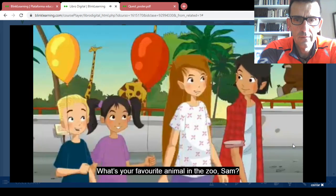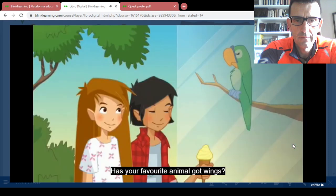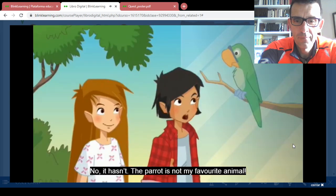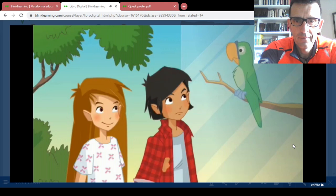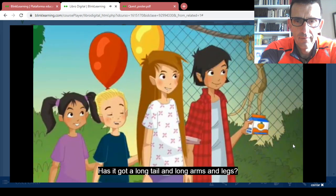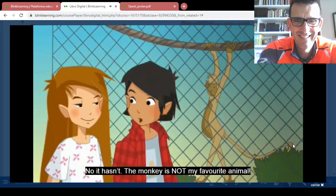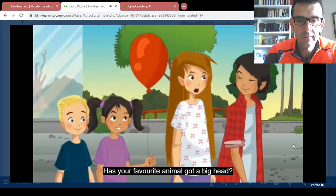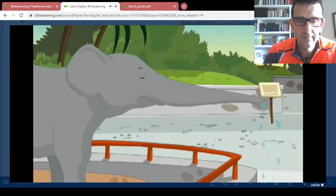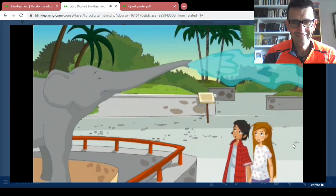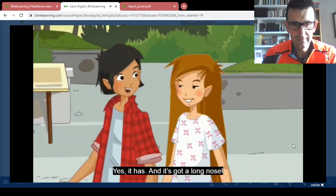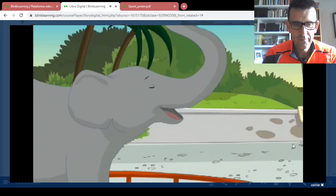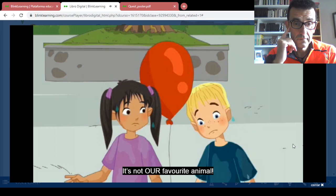What's your favorite animal in the zoo, Sam? Guess — has your favorite animal got wings? The parrot is not my favorite animal. Has it got a long tail and long arms and legs? The monkey is not my favorite animal. Has your favorite animal got a big head? Has it got big ears? Yes it has, and it's got a long nose. The elephant is your favorite animal. It's not our favorite animal.